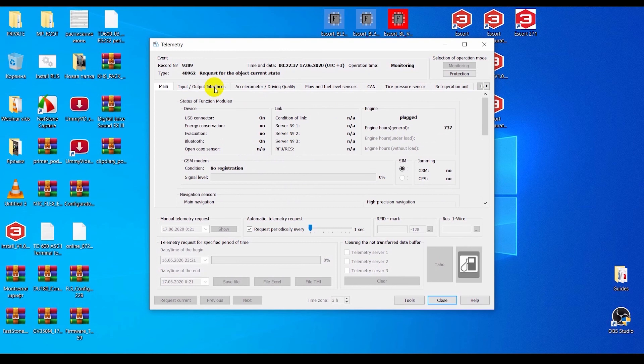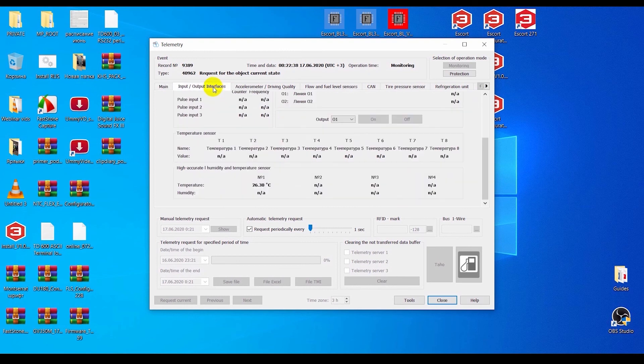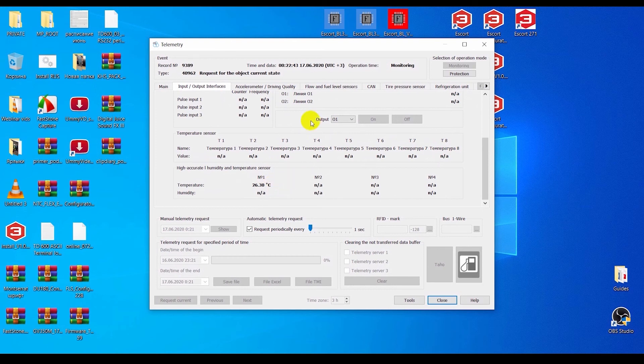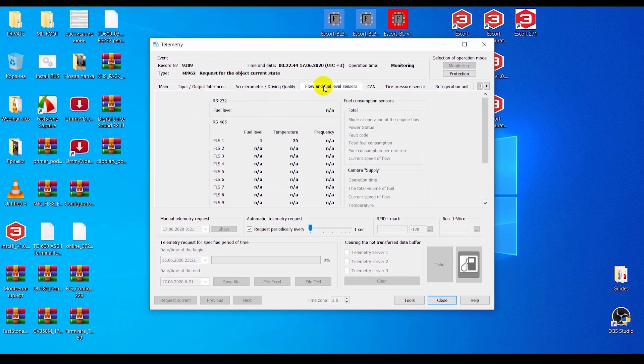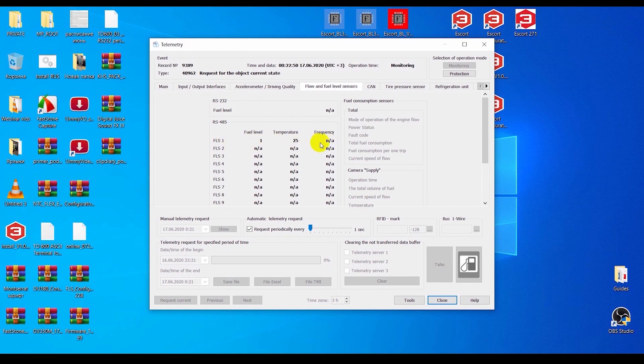The temperature reading of the TLBLE is displayed in the Input-Output Interfaces tab, and the fuel level and temperature readings of the TDBLE in the Flow and Fuel level sensors tab.